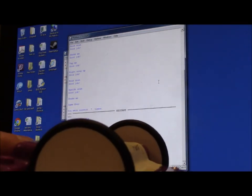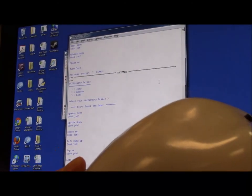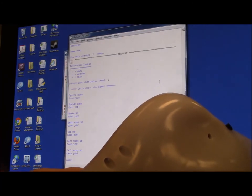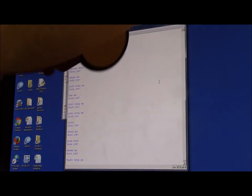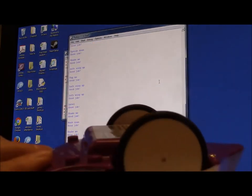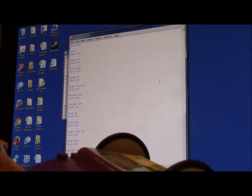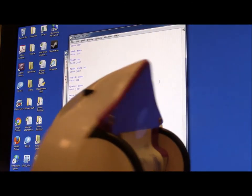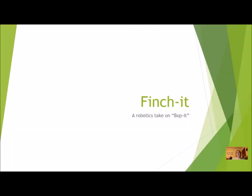Upside down, shake me, left wing up, tap me, left wing up, shake me, beat down, right wing up, upside down, beak up, beak down, right wing up, beak down, upside down, left wing up, shake me. Okay, 25 times! The Finch It program is another take on Bop It, where instead of using a little Bop It machine, you're going to use the Finch.